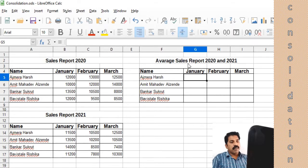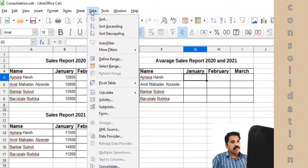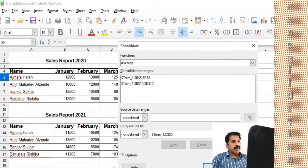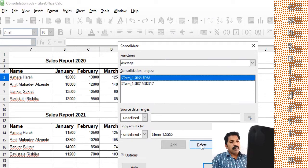Suppose we need the average sales report of 2020 and 2021. Let me clear the data there. So we are finding out the average sales report of 2020-21, and we can do this using the Consolidate function.